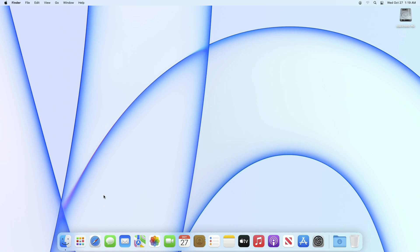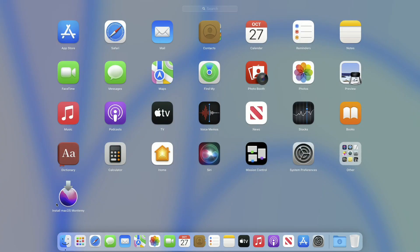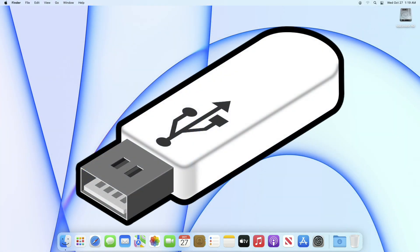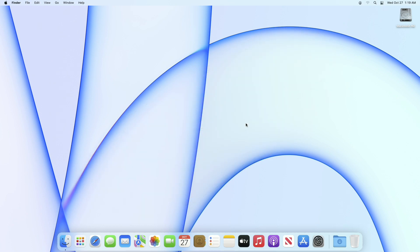For creating a bootable USB, you require the macOS Monterey installer. If you don't have the installer, you can download it from the App Store. One USB with a minimum of 16 GB capacity is also needed. Now plug your USB in — you can see the USB has appeared.